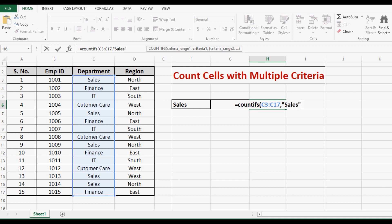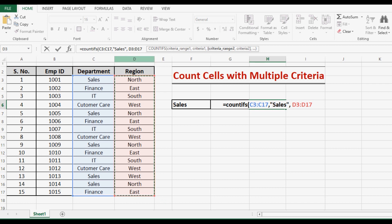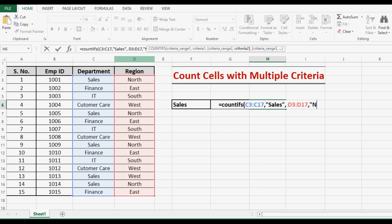This is a string value, so I will cover it with quotes. Then the second range is for region, so I will select D3 to D17. Then within inverted commas, the criteria is North, or any criteria we can use. So we have selected two ranges and two criteria, each range for a specific criteria.